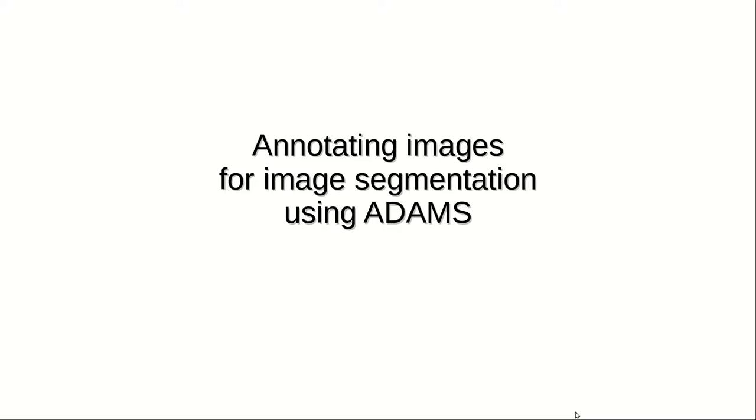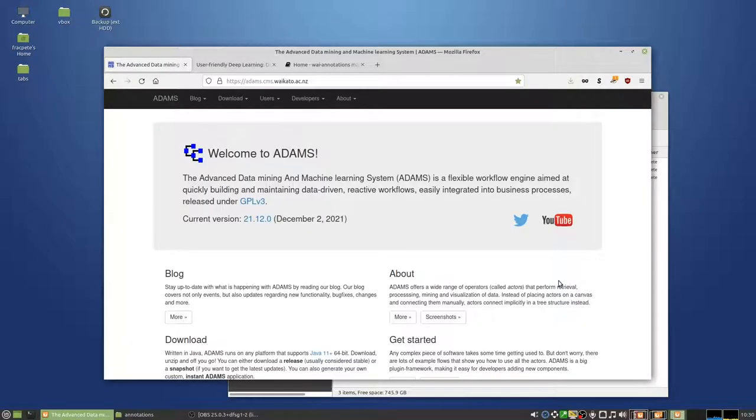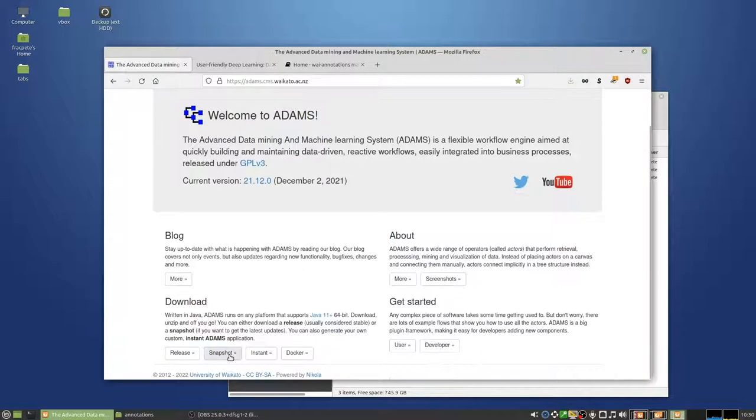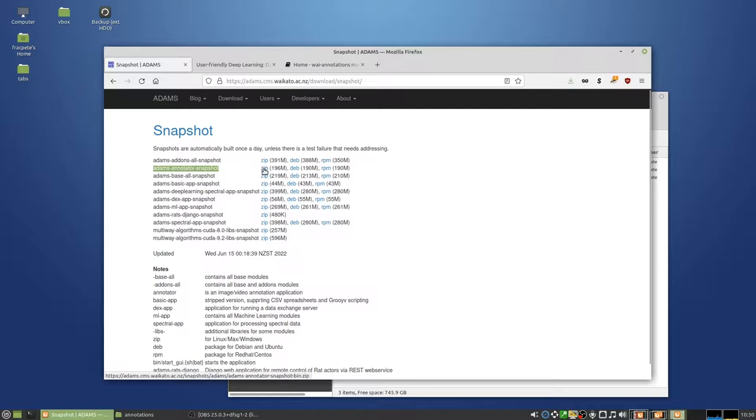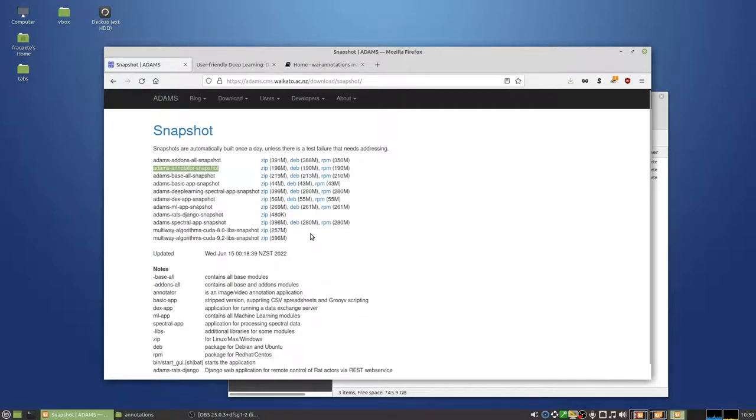Hello and welcome to my little video on how you can annotate images for image segmentation datasets using Atoms. First of all, of course you will need Atoms, and for that I recommend you to use the Atoms annotator snapshot and just download the zip file which is cross-platform so you can use it on Linux, Mac or Windows.